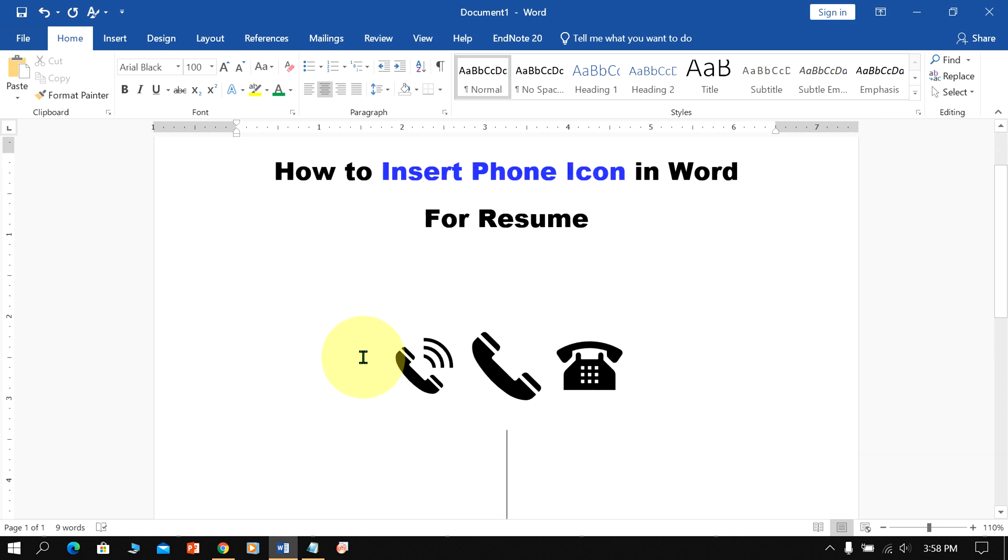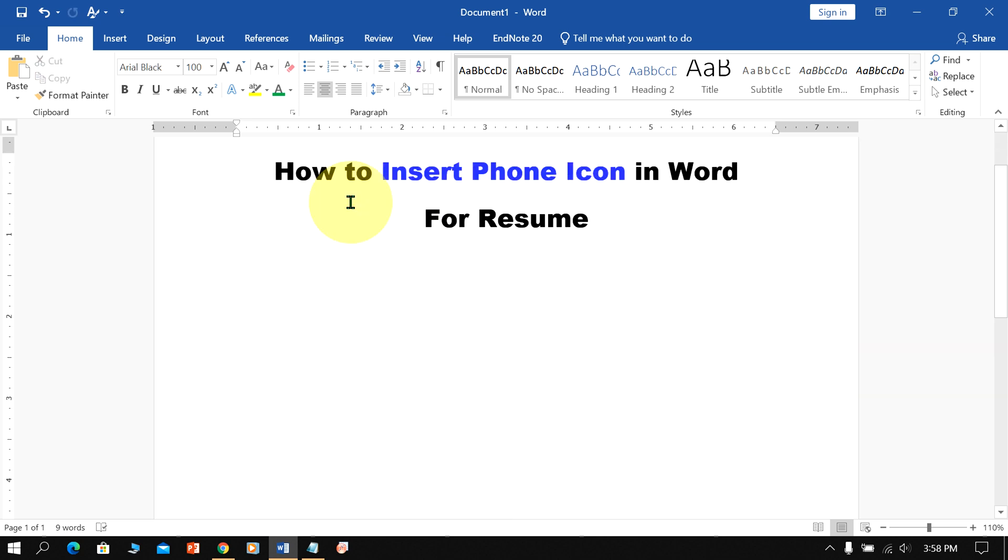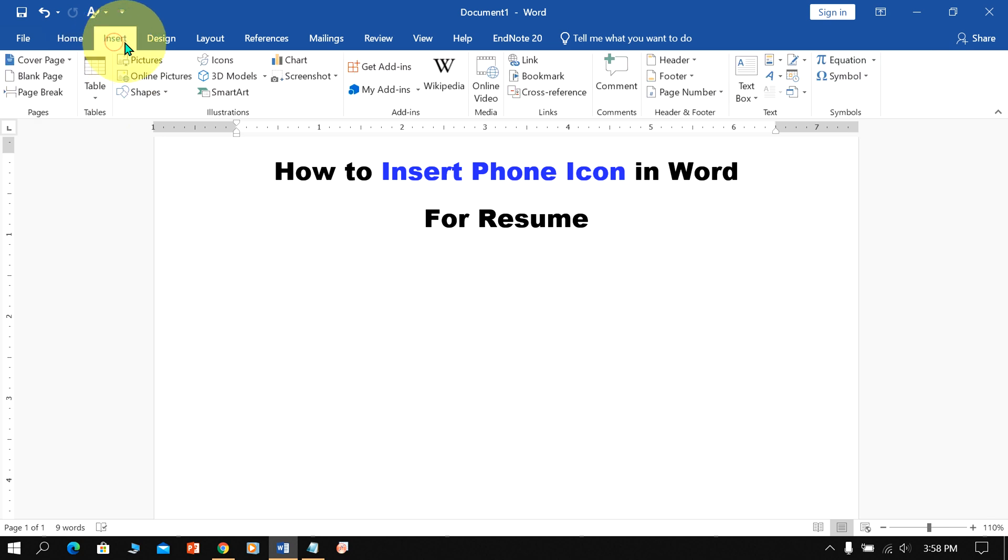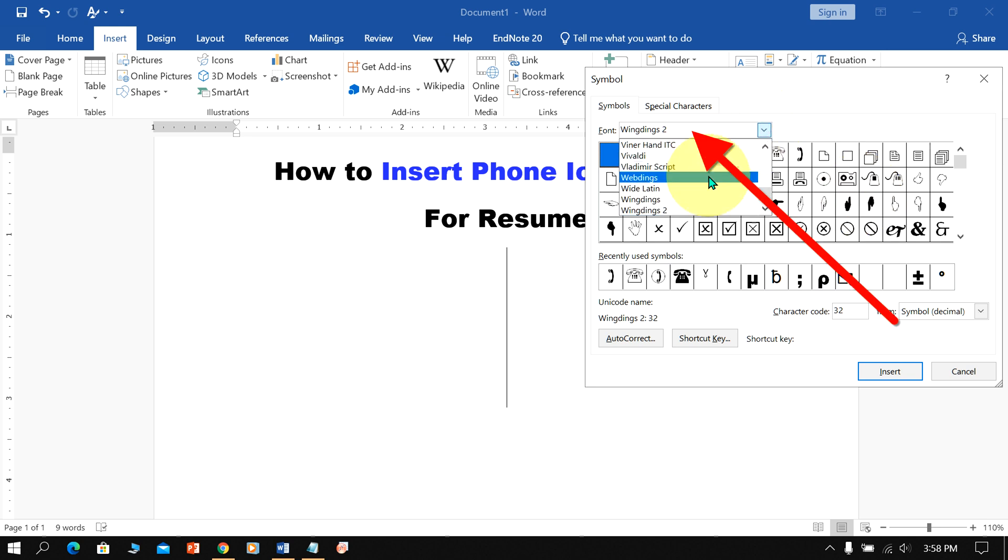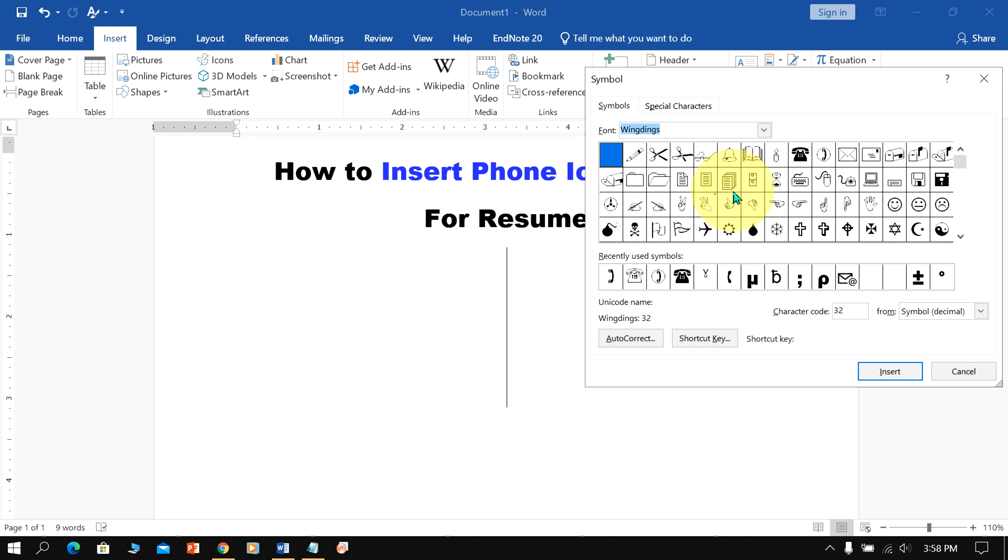If you don't see the Icon option in your Microsoft Word, go to the Insert option and under Symbols, select More Symbols. Under the fonts, select Wingdings, and you will see phone icon options. Just click on them to insert them.